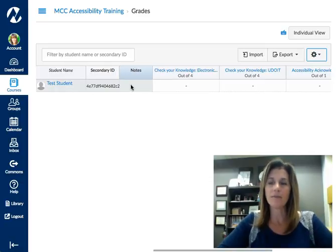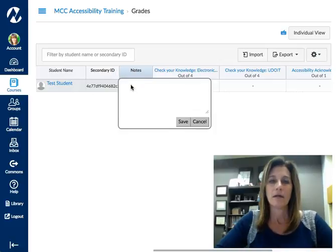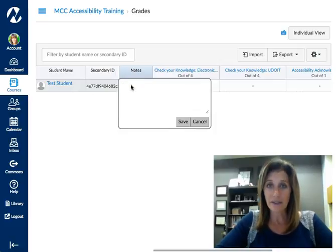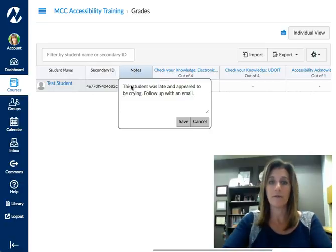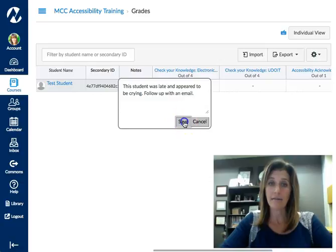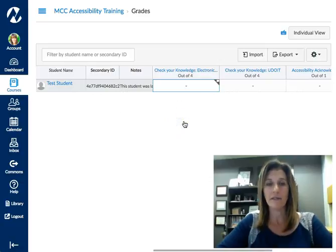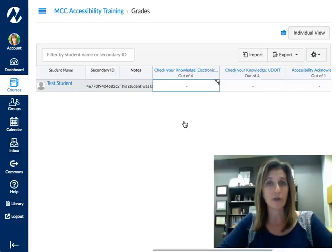This is a column just for you to make notes to yourself. Simply click on the cell next to the student's name and type yourself a message. Then click save, and that note is there for you for future reference.